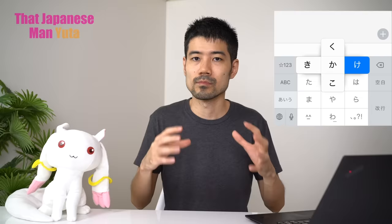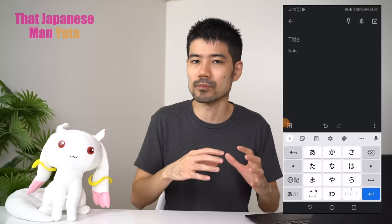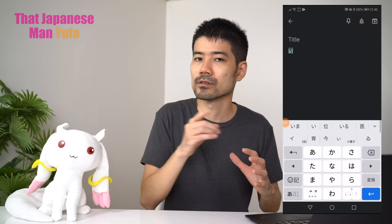Well, flick input solves that problem. Each key is assigned one hiragana, but instead of pressing the same key several times, you can just swipe left, right, up, and down to enter any letter. Basically, you can enter any hiragana letter with just one tap or one swiping motion — faster than a girl swiping left on a guy on Tinder.